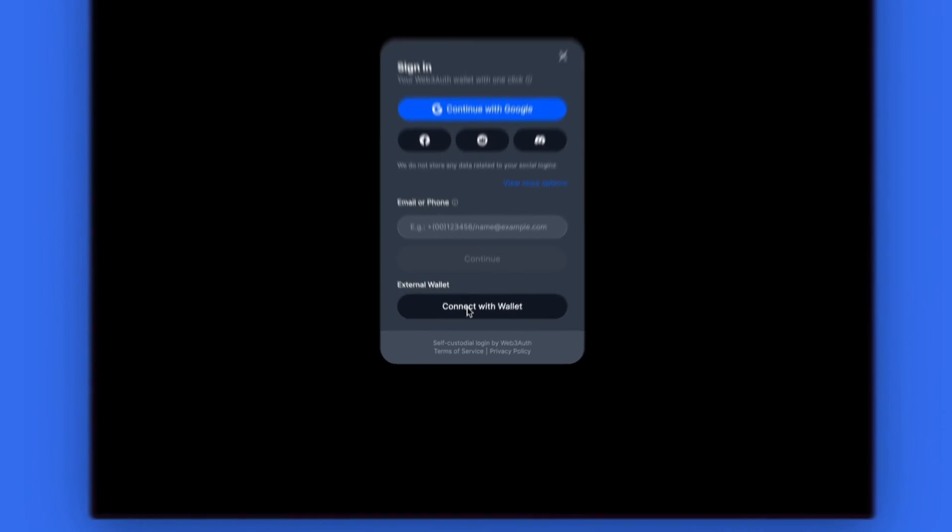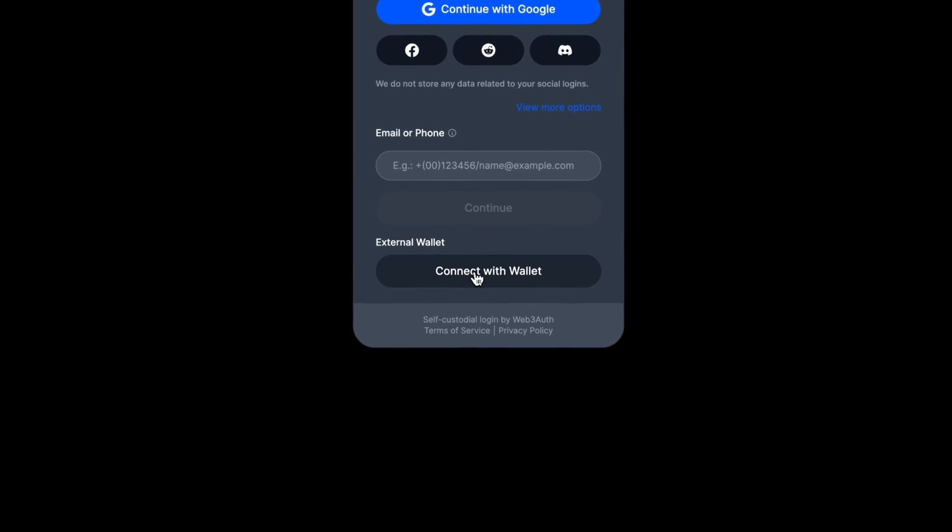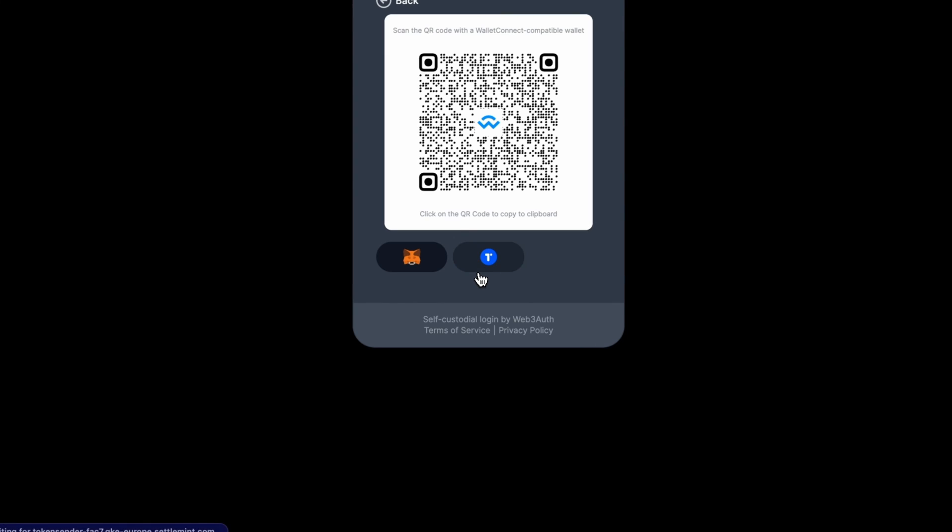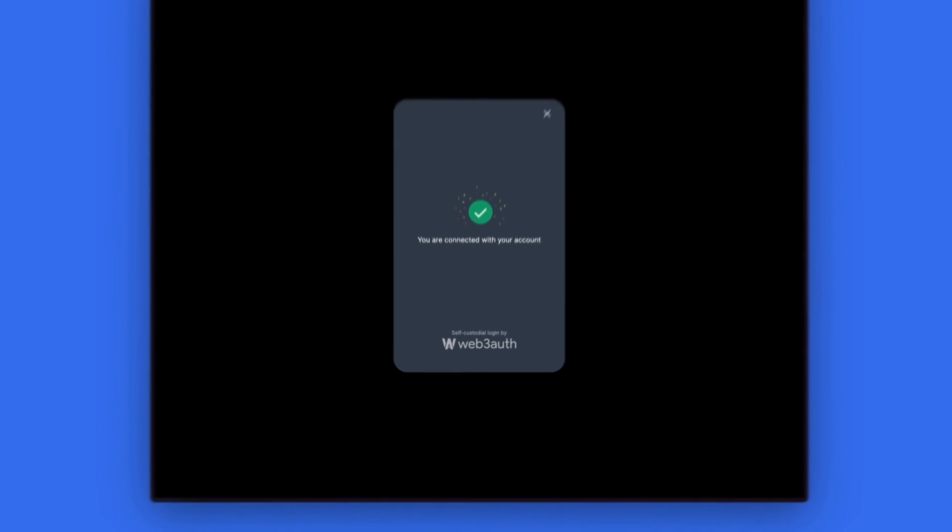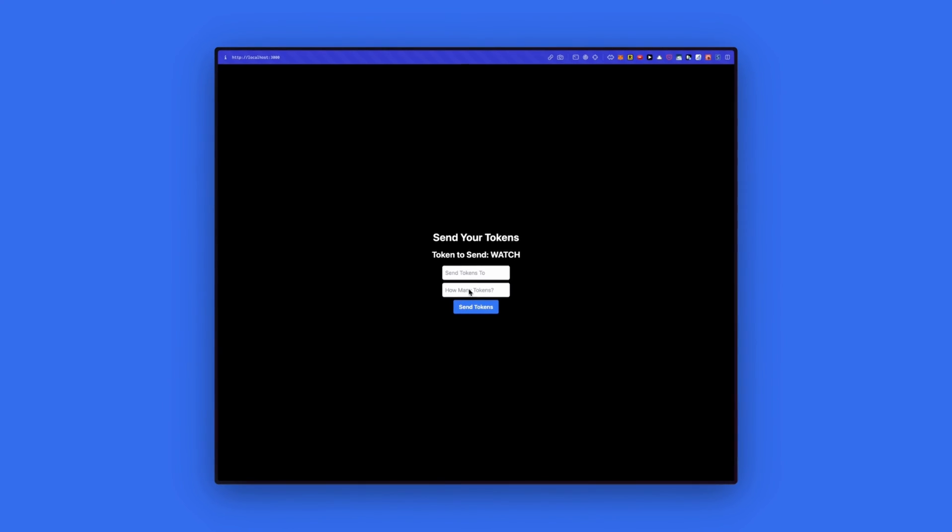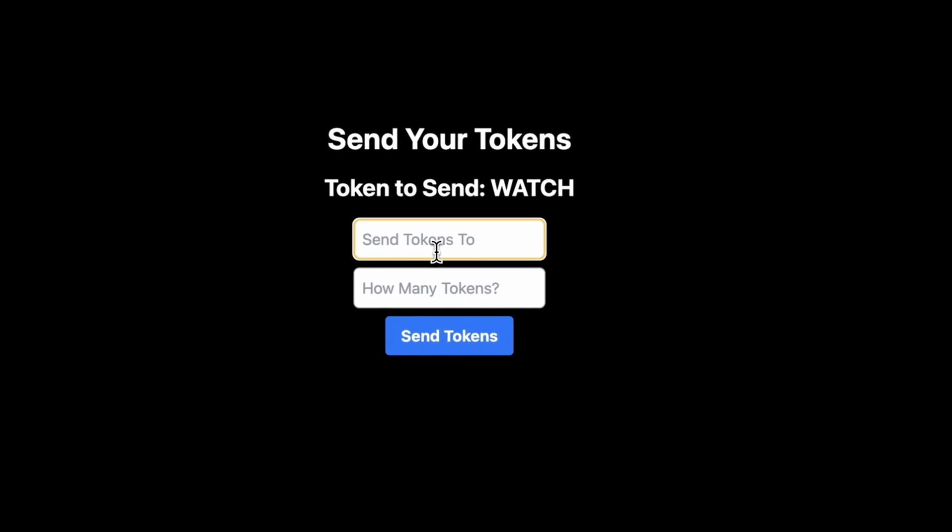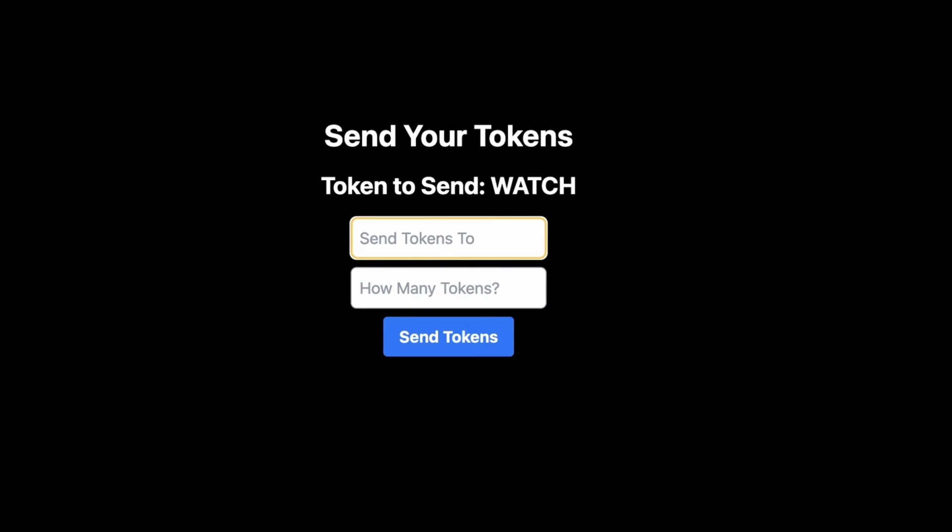Now let's click on connect a wallet on the Web3 auth menu. Select MetaMask and connect to our account. To confirm that this has worked, we can see the tokens to send is the watch token we created earlier.